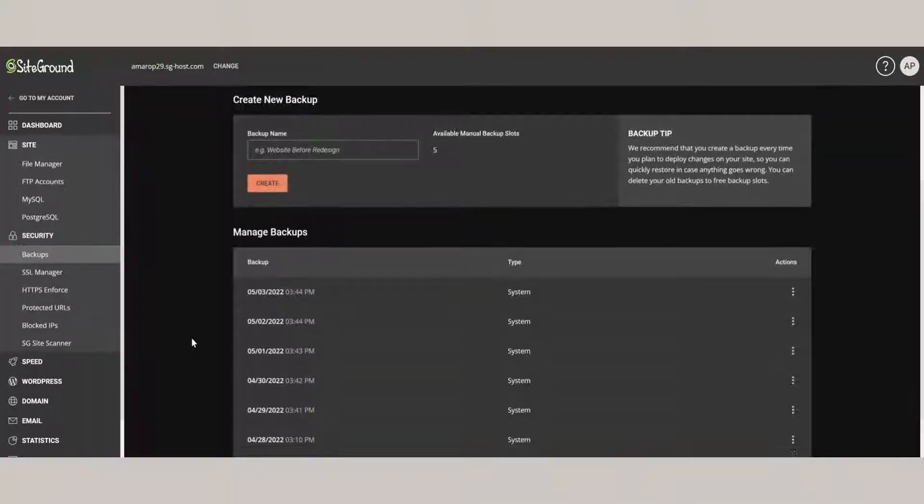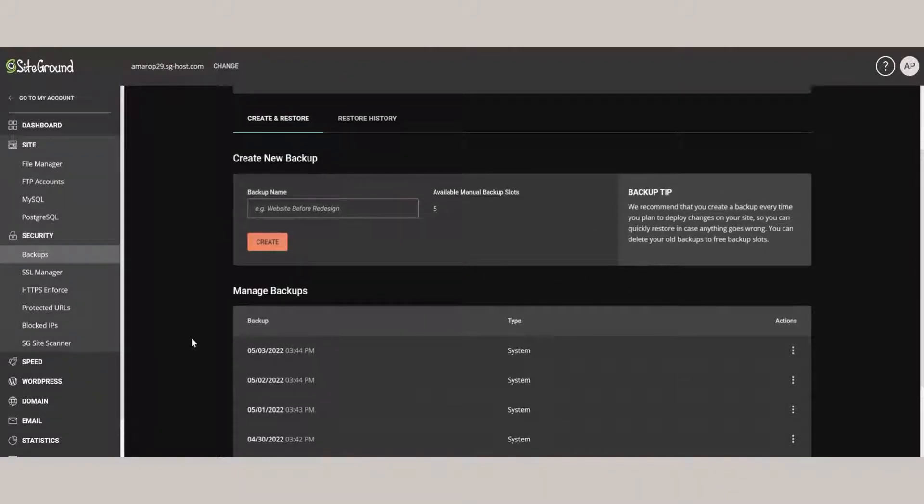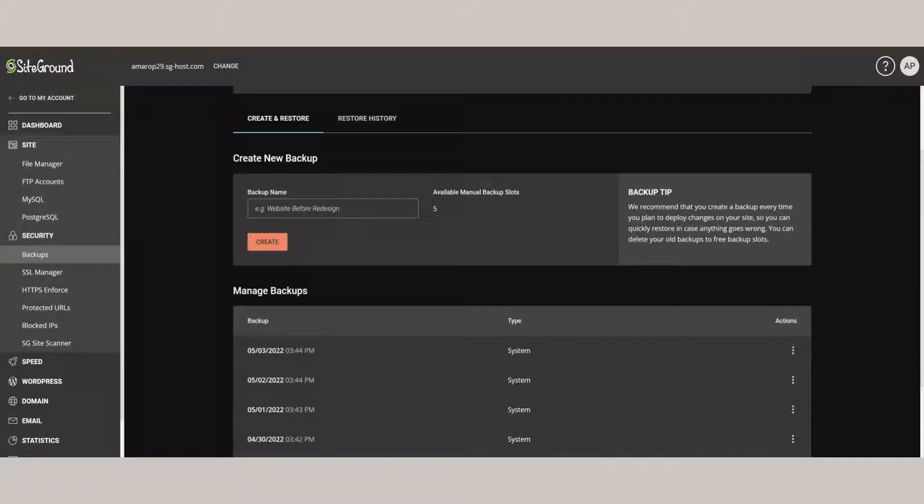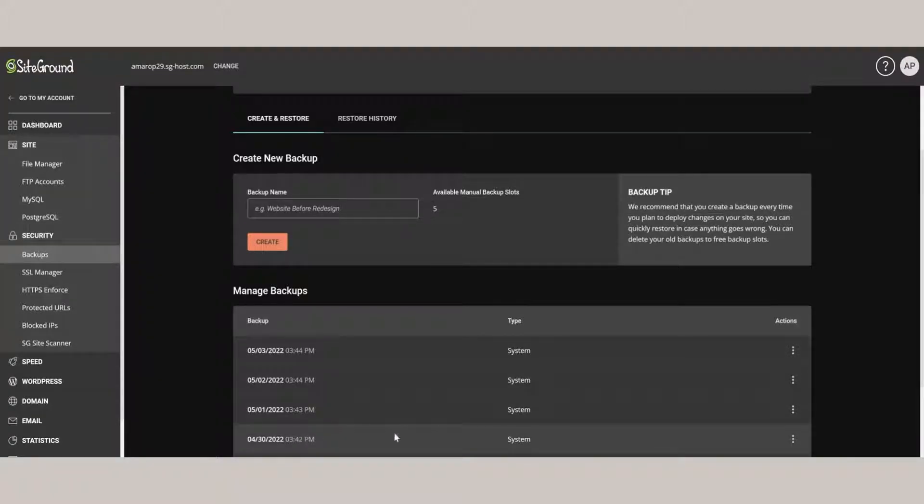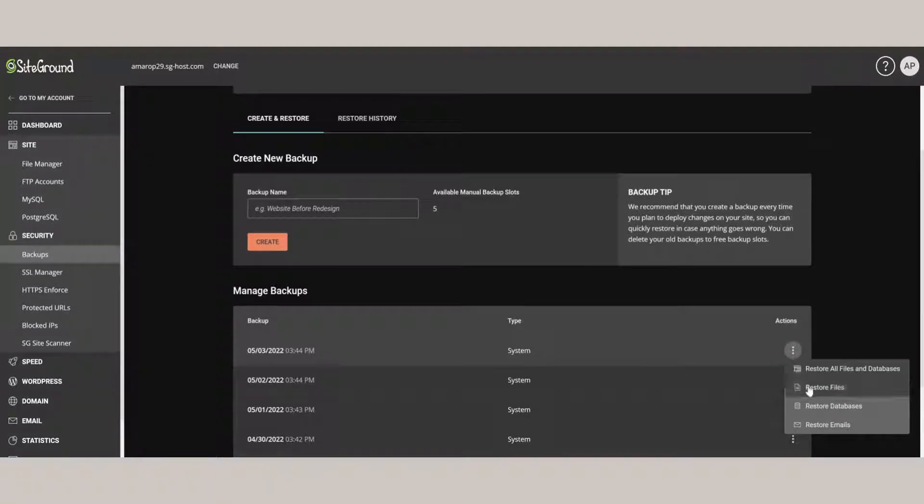Here on the Site Tools inside of SiteGround, we do have an option to make a backup. We can make a manual one and there's automatic ones being made every night. And we are able to restore any backups using this system here, but there is no option to actually download a backup.